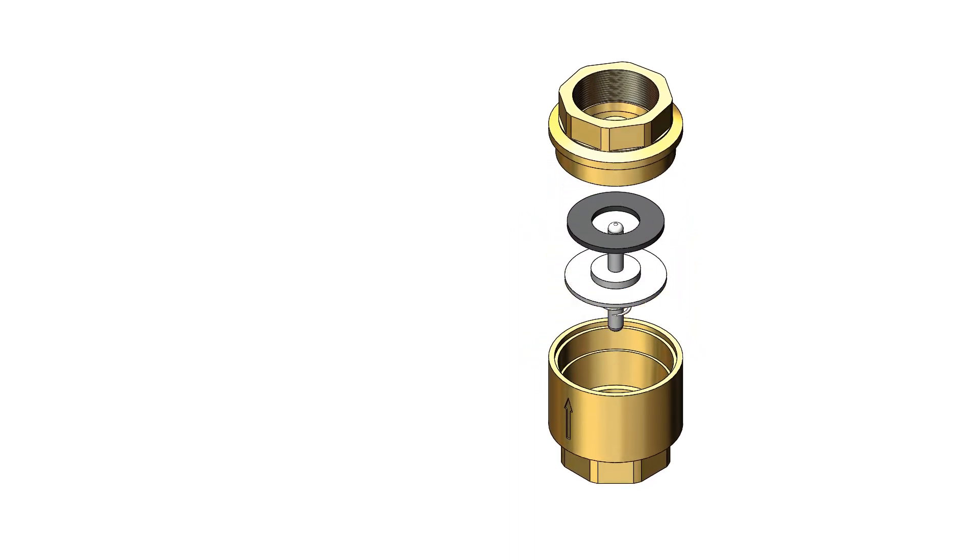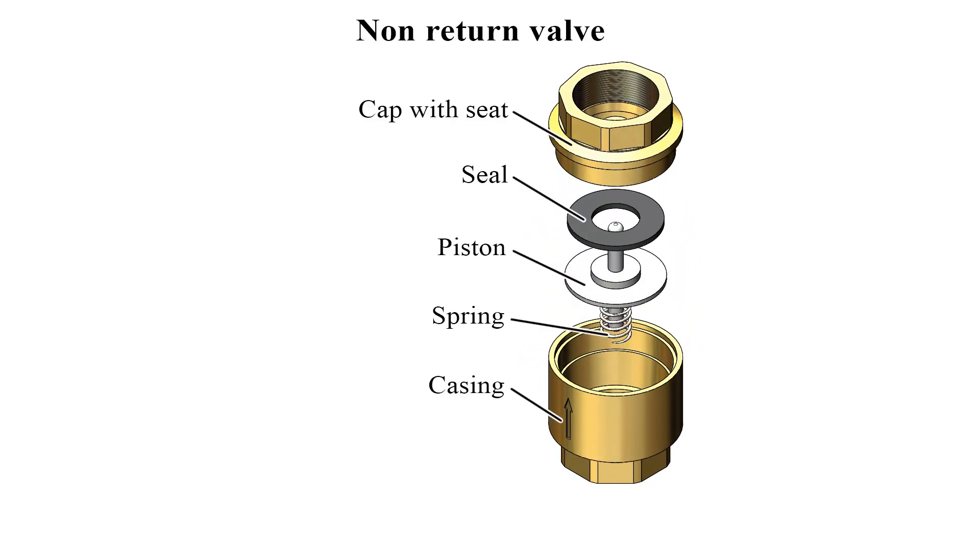The main elements of this non-return valve are: casing, piston, cap with seat, and spring.